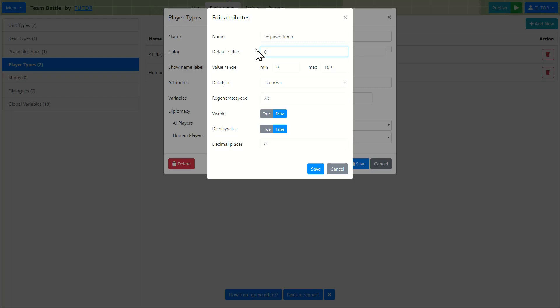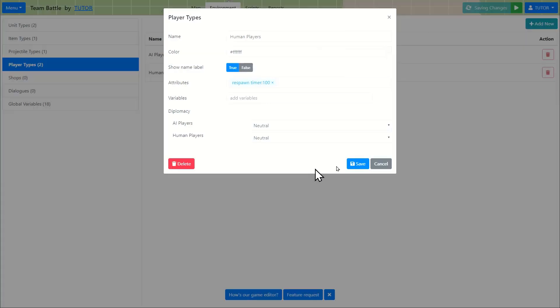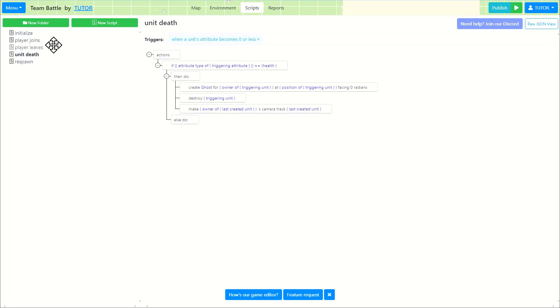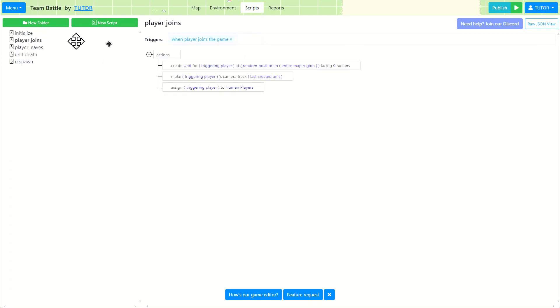But instead, I want to do it so that it takes five seconds. So 25 by five is four. So the four is a regenerative speed. And just for debugging purpose, I'm going to show the respawn timer and we're going to go ahead and save it. So we got a variable attribute for the human players. So whichever player that is assigned to the human player player type, that player will have that attribute. So when player joins, we are creating the unit for that player and we are assigning that triggering player to human players. So every human players will have that attribute.